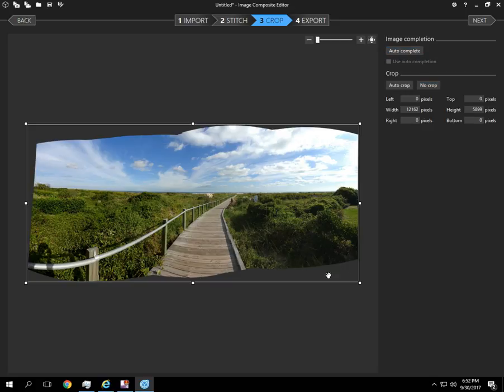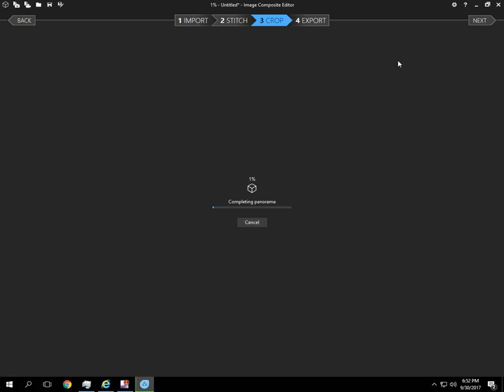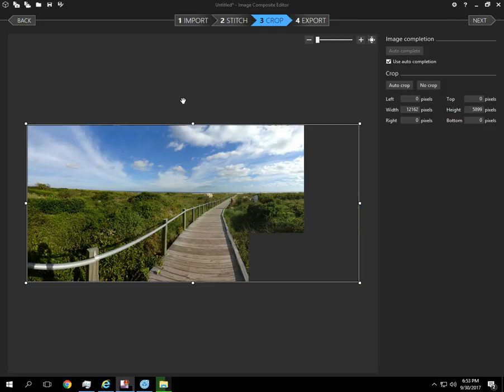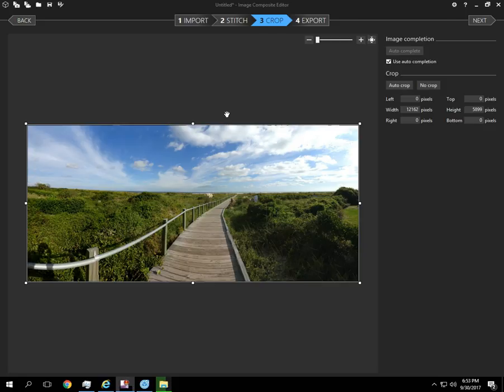So pay attention to how the photo looks now. I'm going to hit auto complete and we'll come back in just a minute to see what that looks like. Alright, so we're back and you can see the difference in the photo. I'm going to uncheck auto completion so we can see it again here.